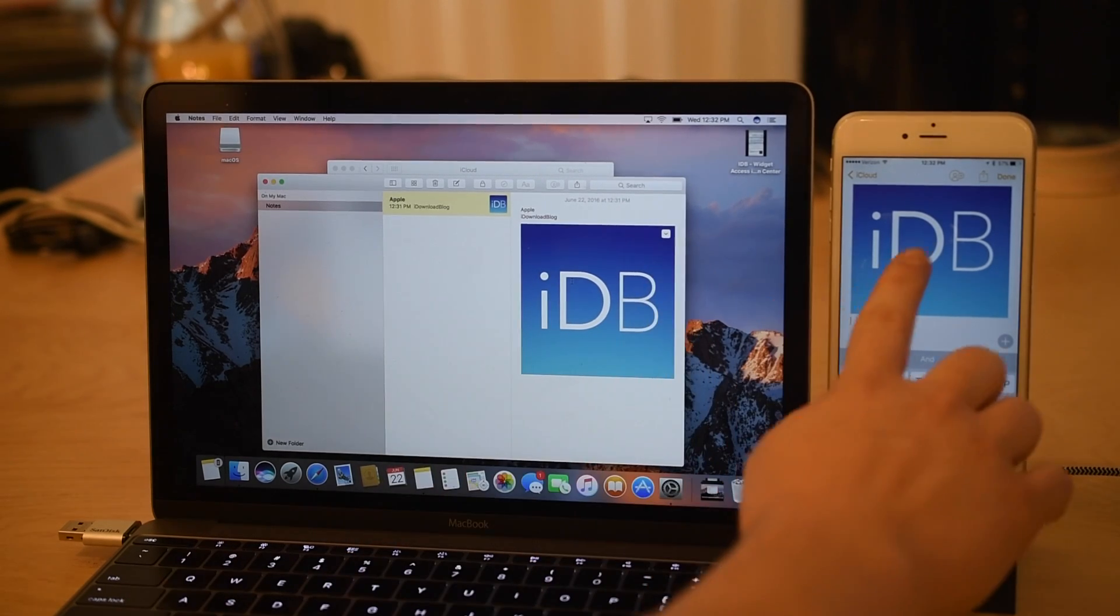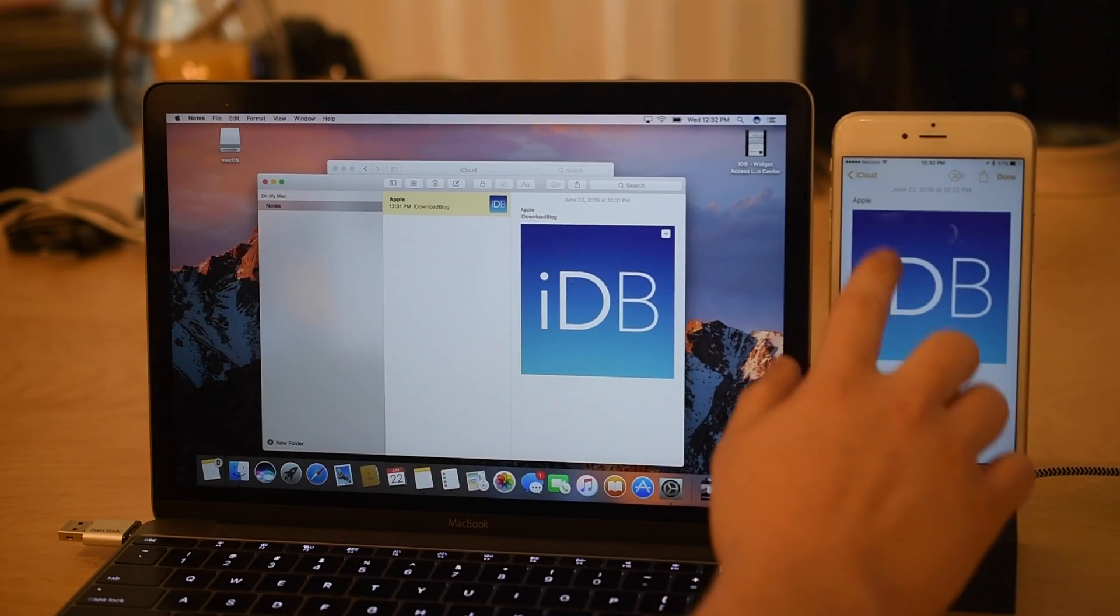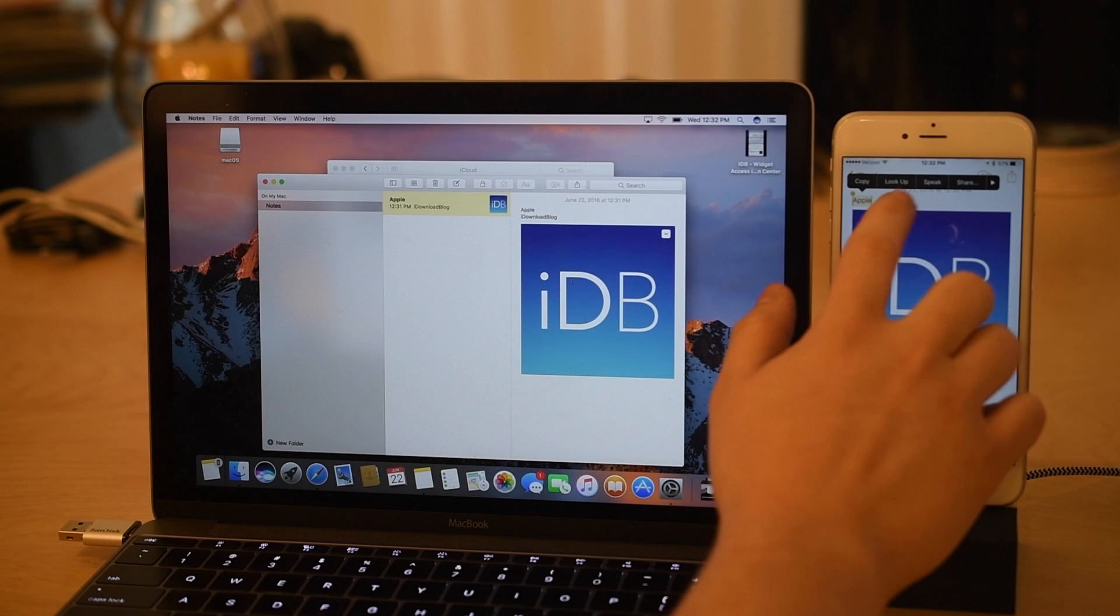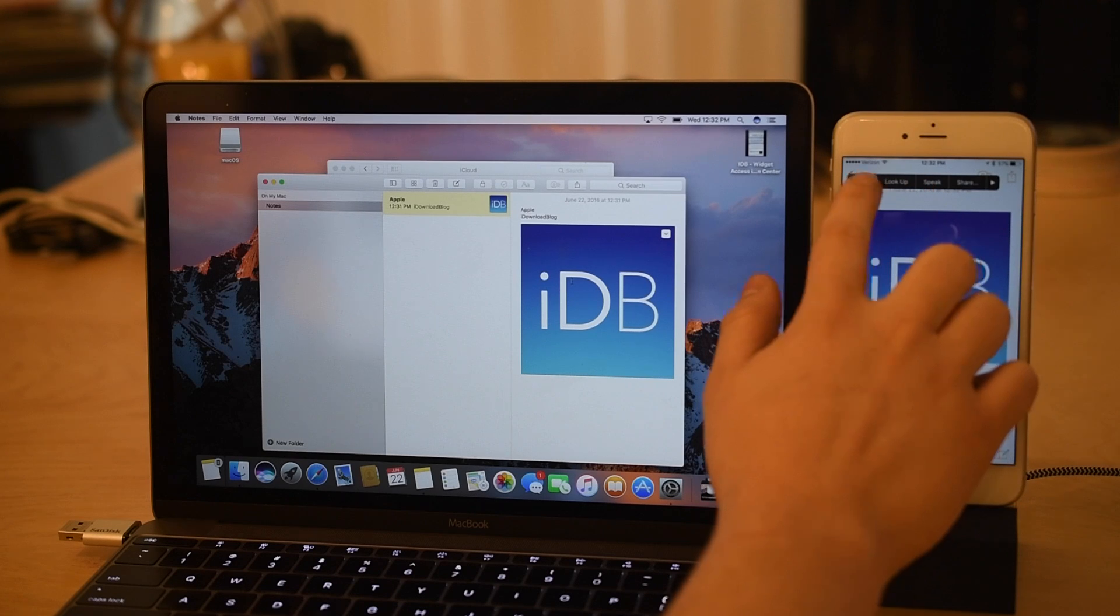I've easily just copied something on my Mac and pasted it on my iPhone and of course it works in reverse as well.